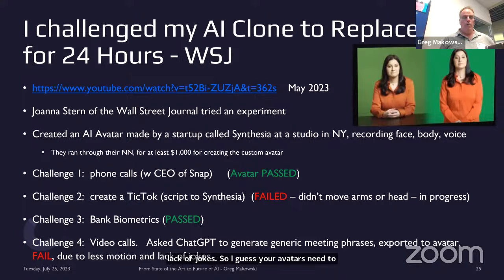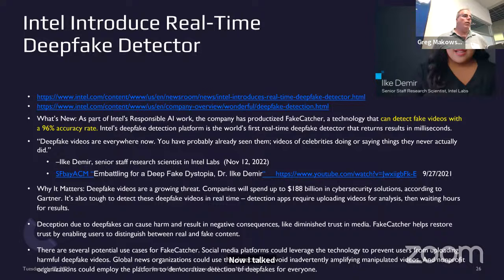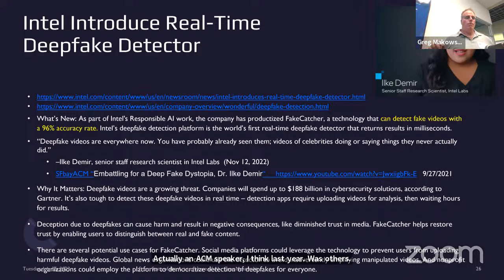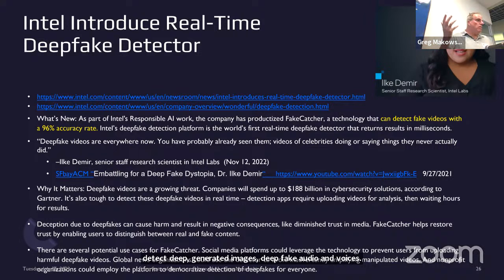About the Johnny Cash deepfake and the Wall Street Journal experiment — what can you do about it? An ACM speaker, Ilki Demir from Intel, had a real-time deepfake detector that can detect deepfake-generated images, deepfake audio and voices. So it's an arms race, but there's protection coming up too.